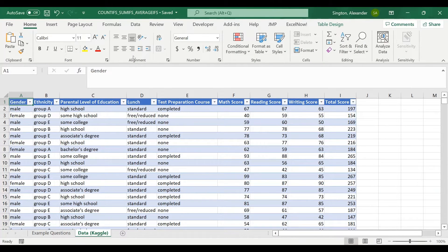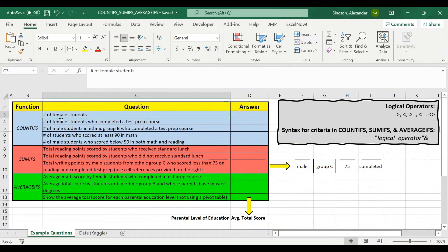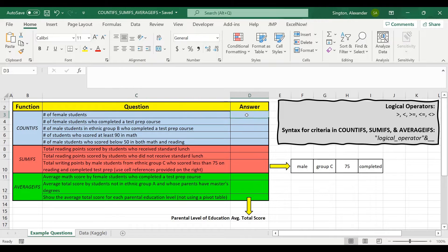This is the sample data set we'll be using for our examples. This is data on student exam scores from Kaggle, where each row corresponds to data for one student. So when we're asked to calculate the number of female students in our first question, we're essentially trying to count the number of rows where the gender column is equal to female.